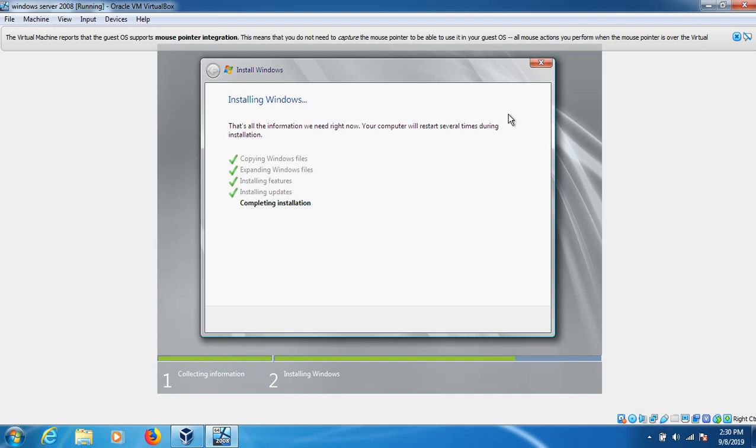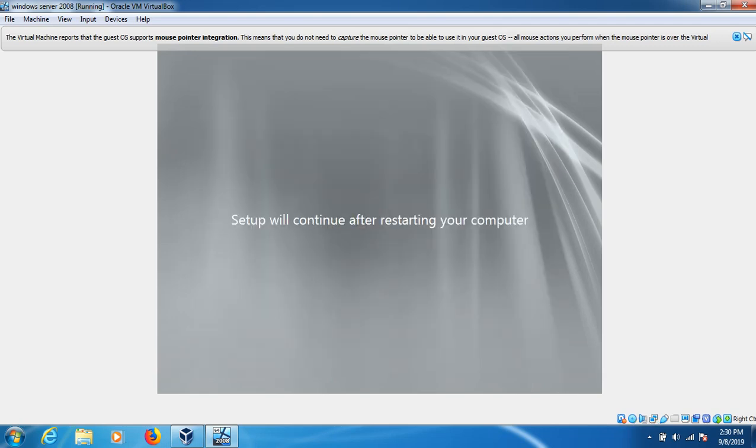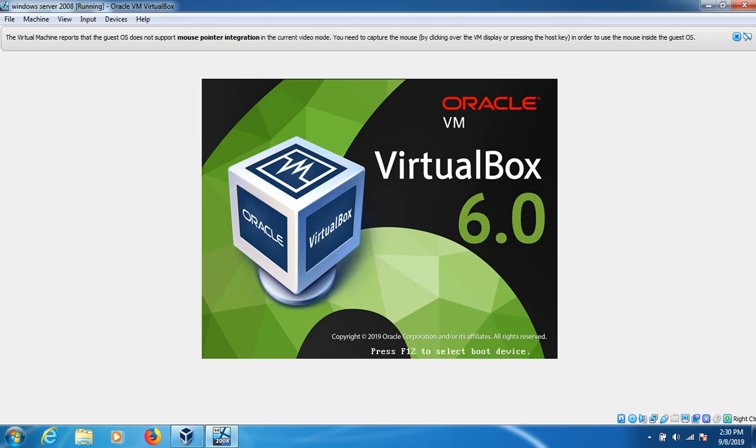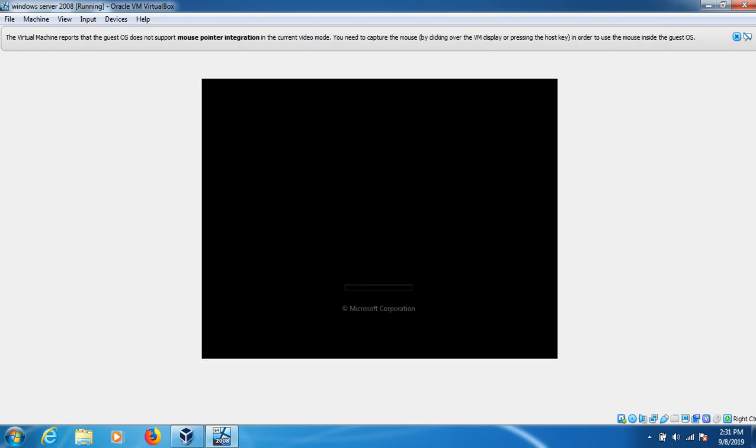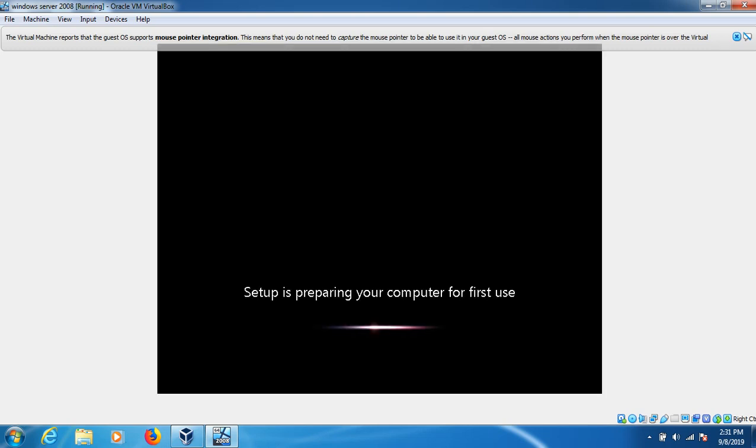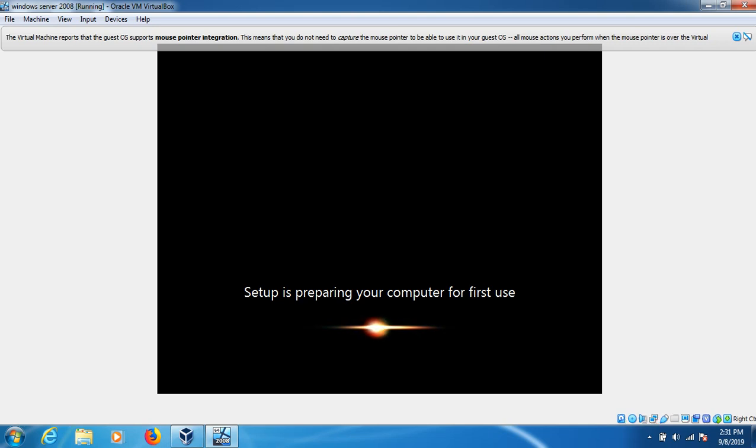If your VirtualBox shows only 32 bits for Windows 7, Linux, or any version, there's an option to change to 64-bit operating system. Now it's first time setup of the PC and it's starting. We have to change the password because we're logging in for the first time on this new machine.